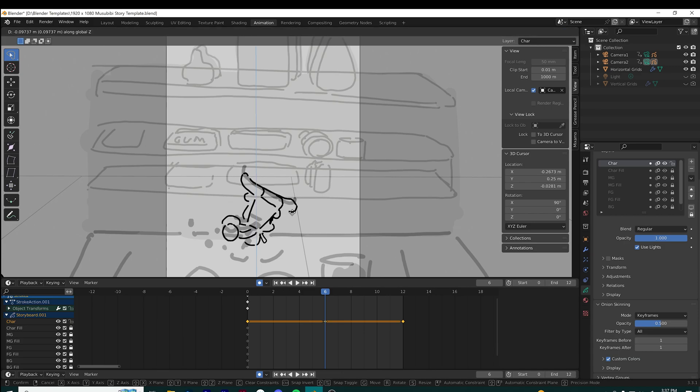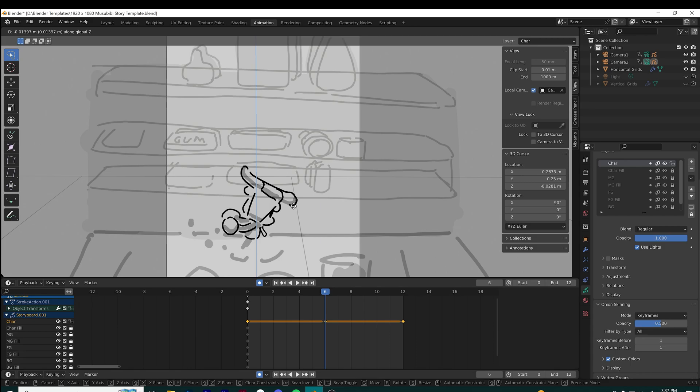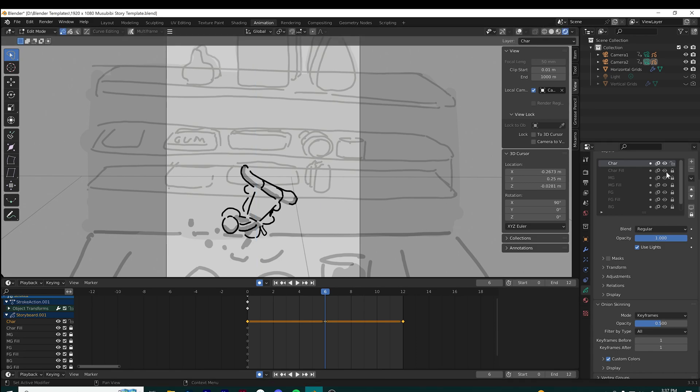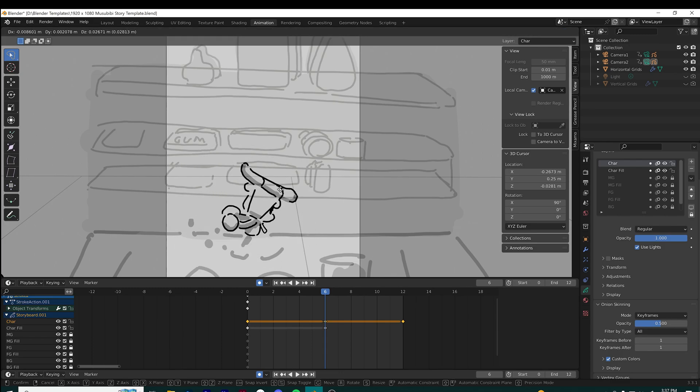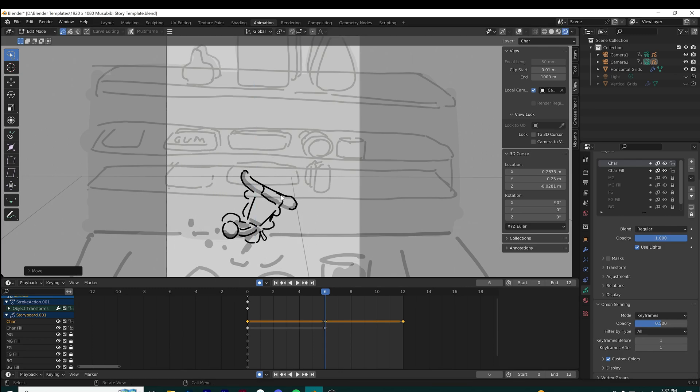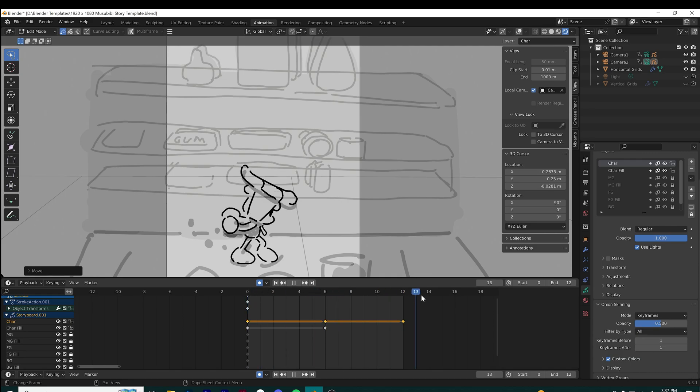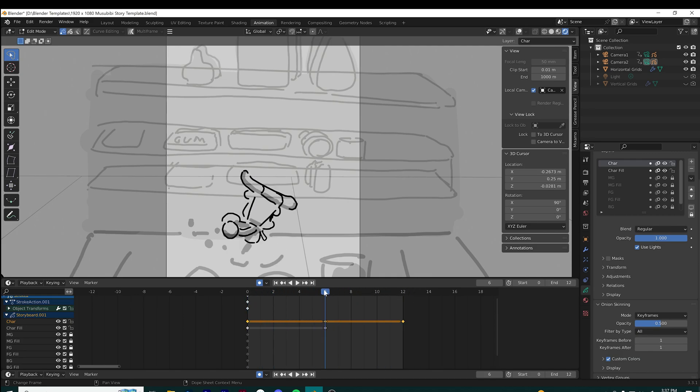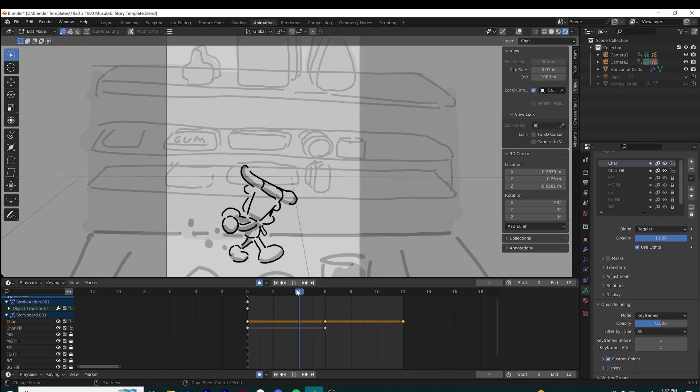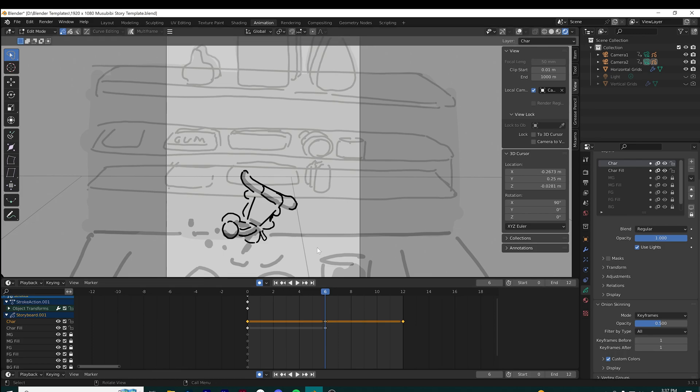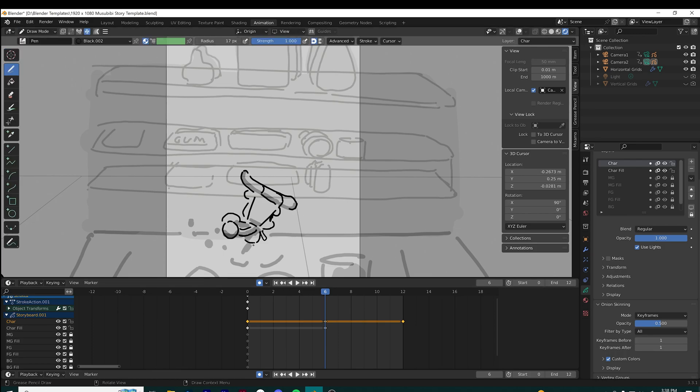Here I'm just tweaking it down to show the pass between the walk cycle. I can use the timeline to scrub through my animation.